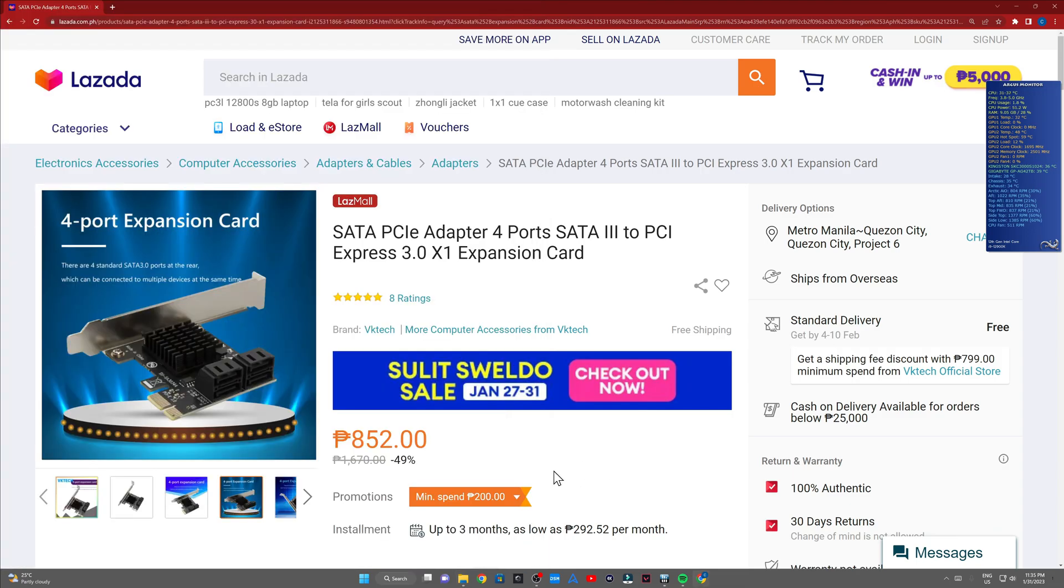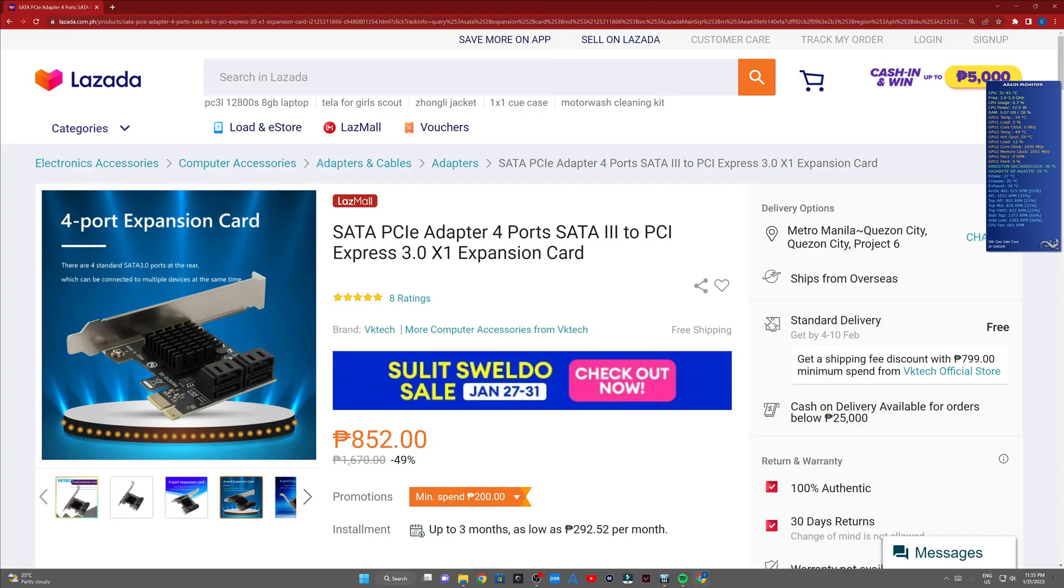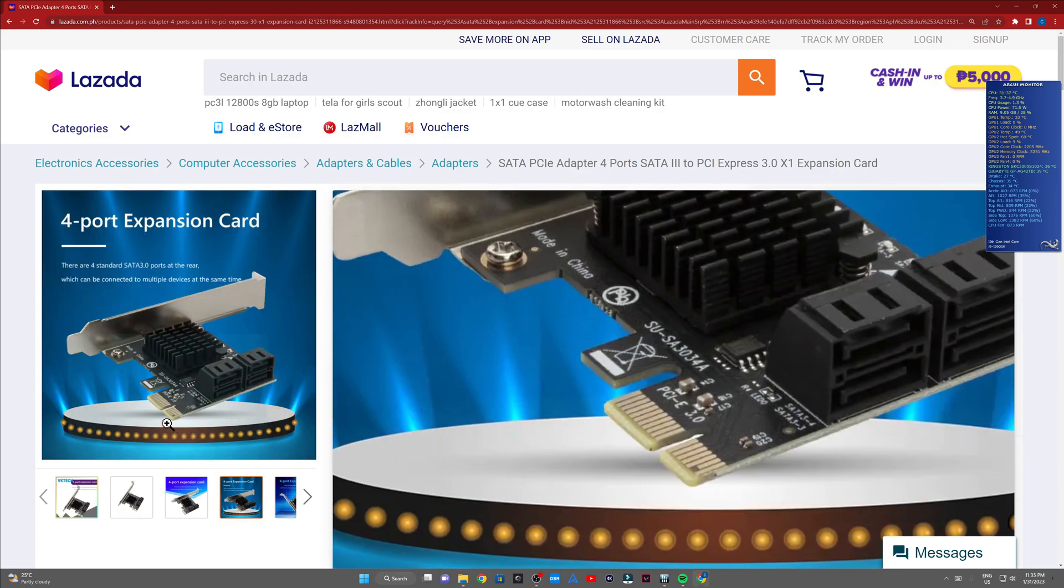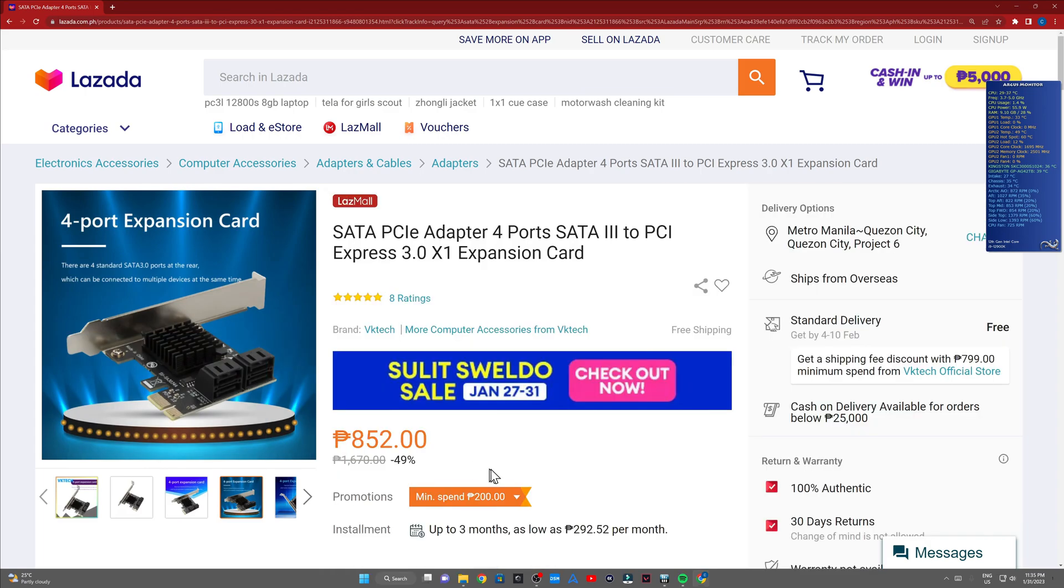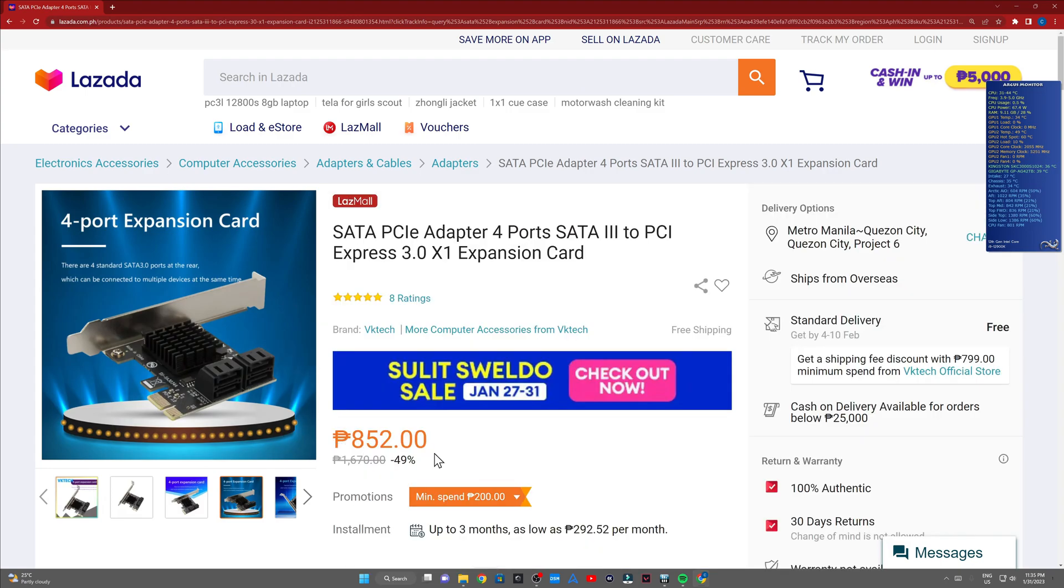In choosing between this card here, the PCIe 3.0 times one slot and the times four slot, if the expansion card you'd be buying only has four ports, this is more than sufficient, especially if you'd be using this thing for a network attached storage.